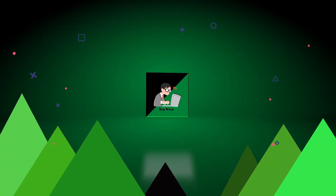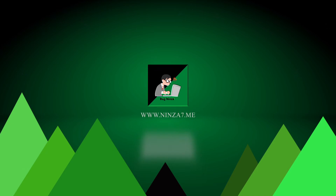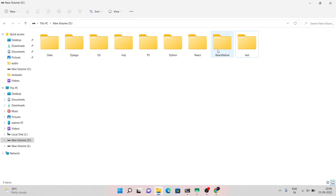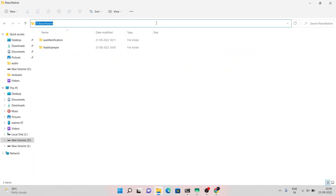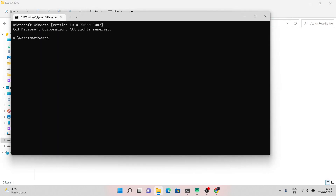Hello guys, my name is Rohit Kumar Thakur and in this video I will show you how to work with map view in React Native Expo. First, start an Expo project, select a template, name your application, and continue.